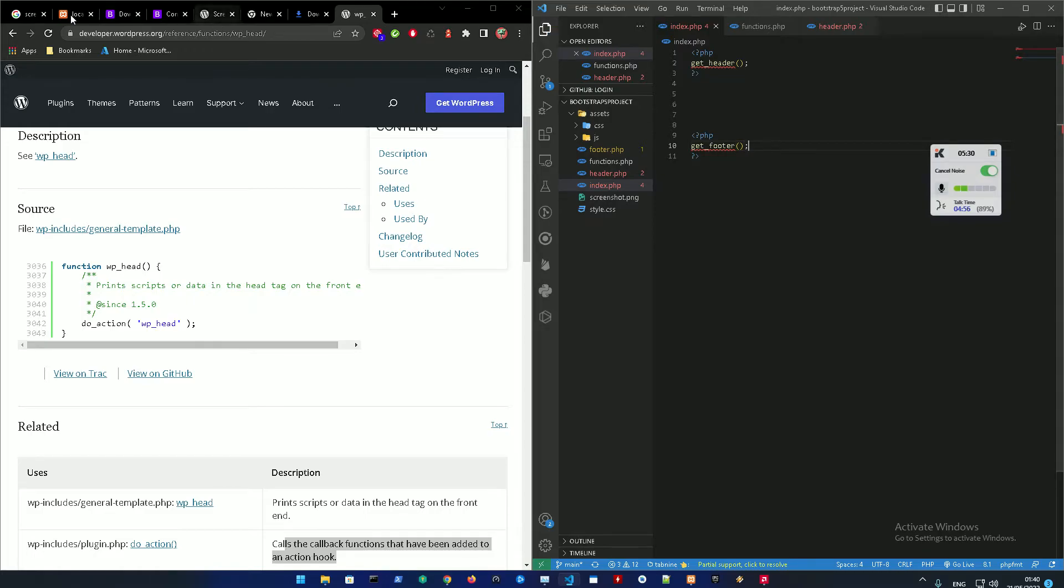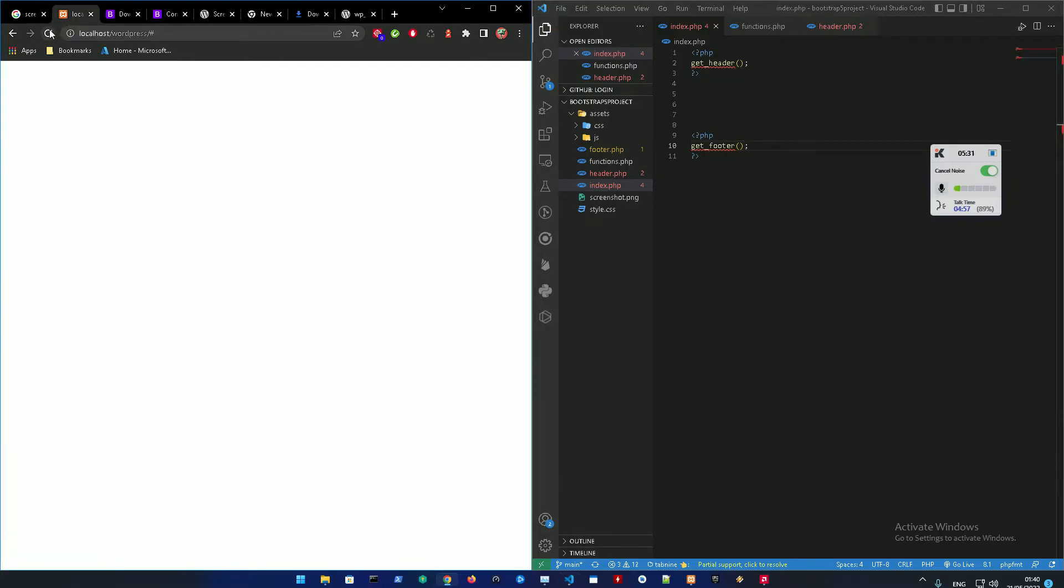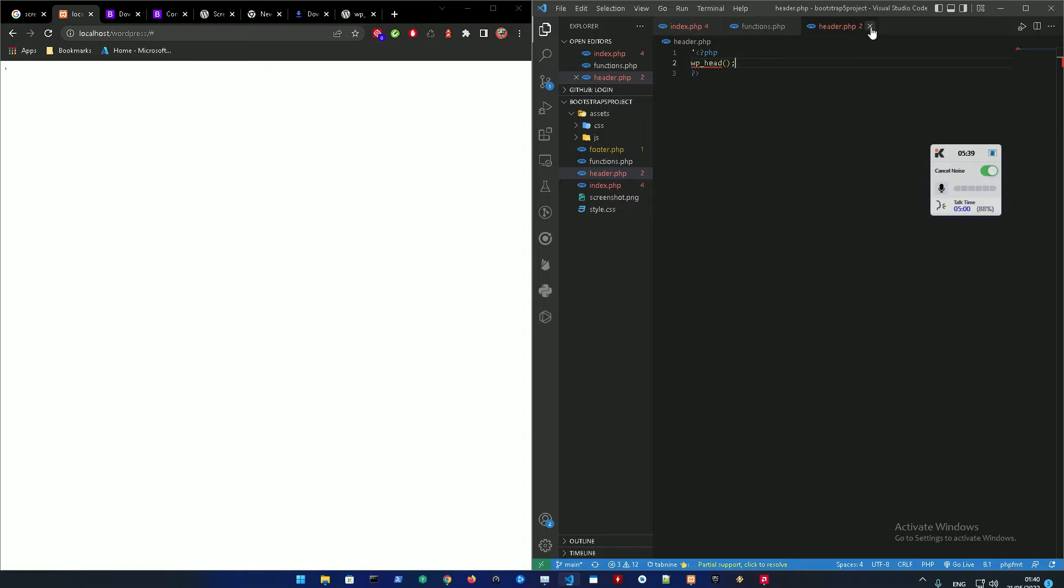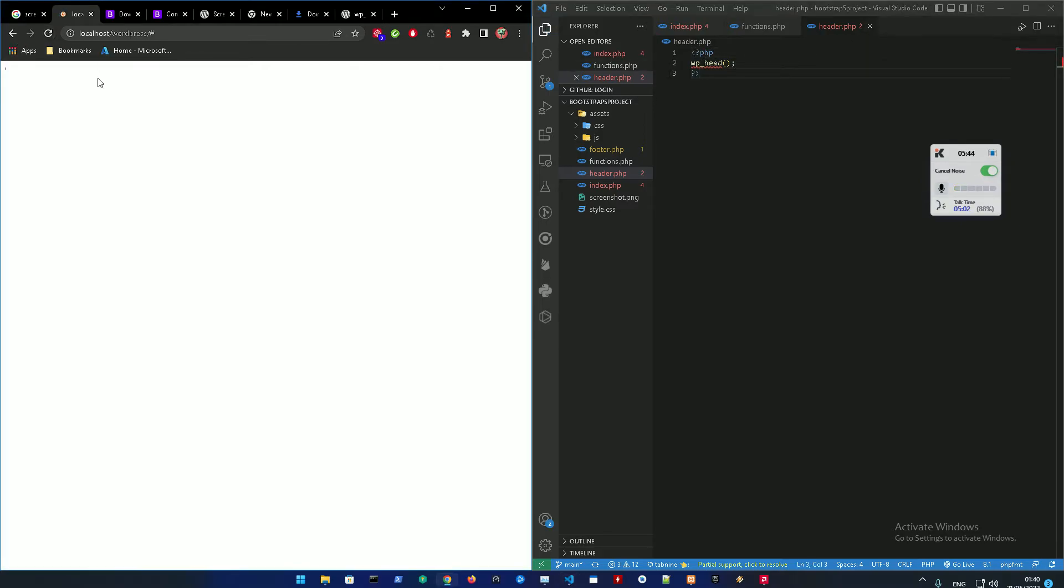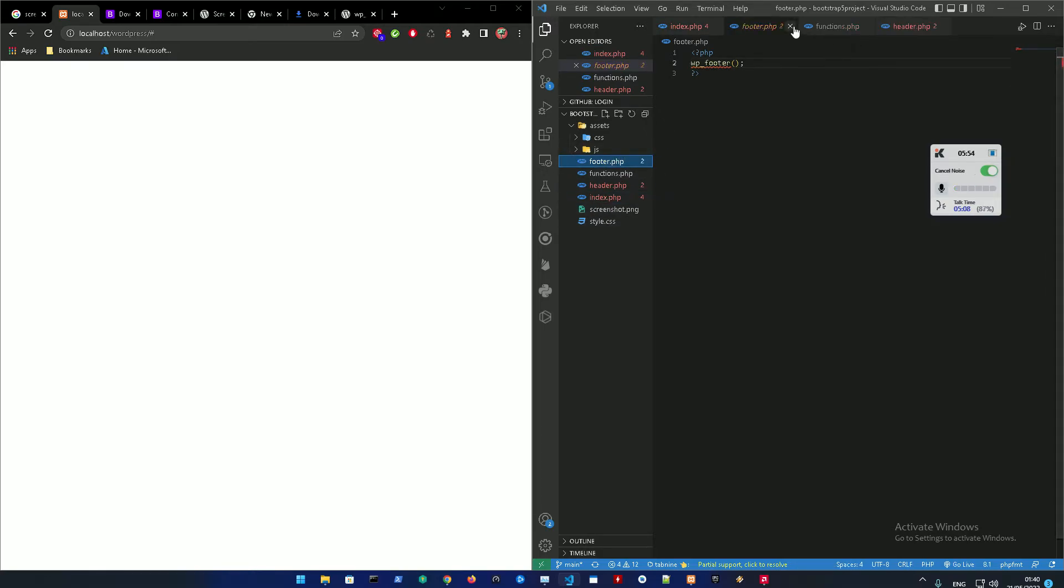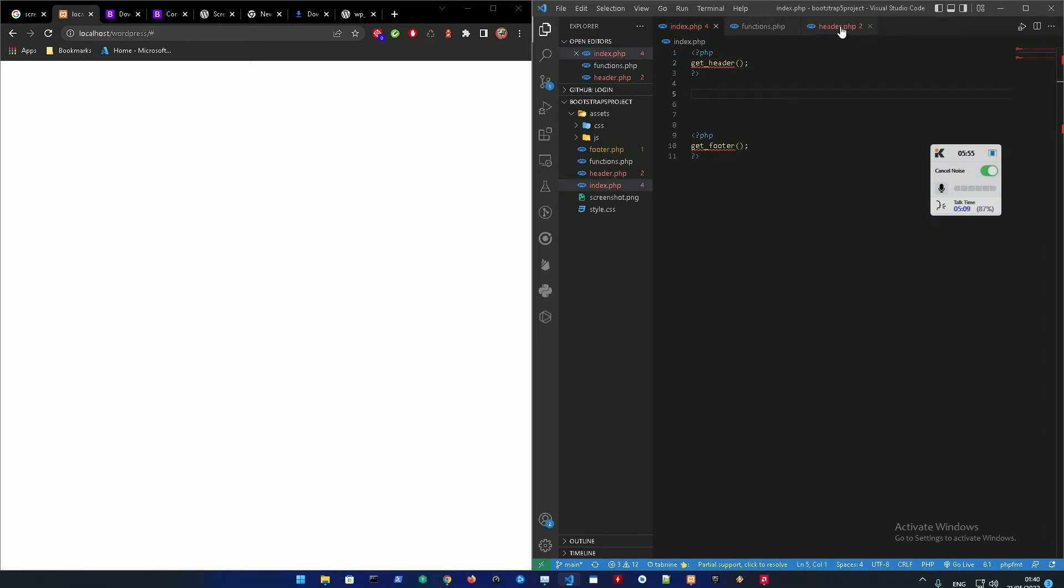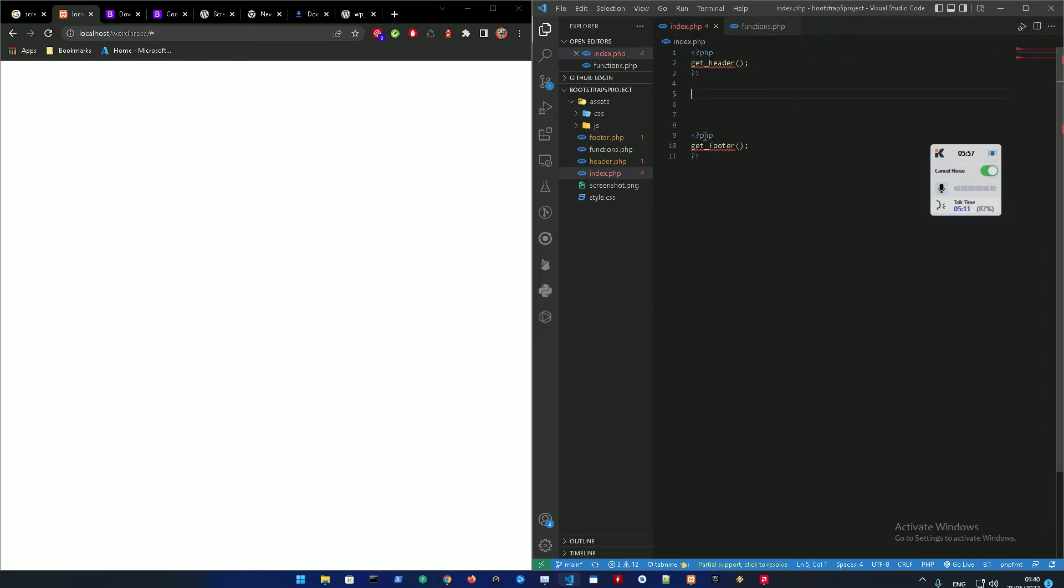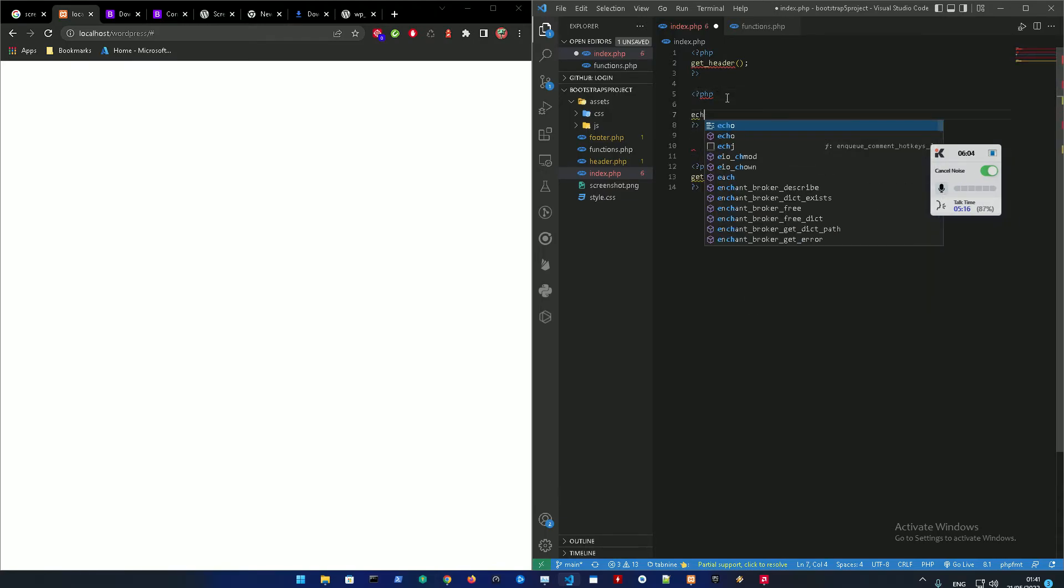So right now we're going to see... alright just one second. So we don't... okay that's the issue.